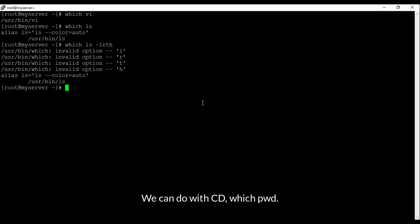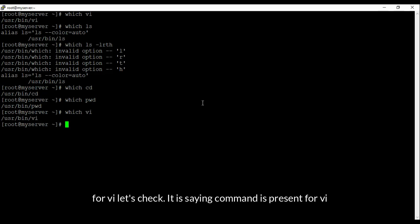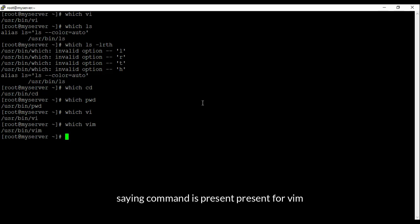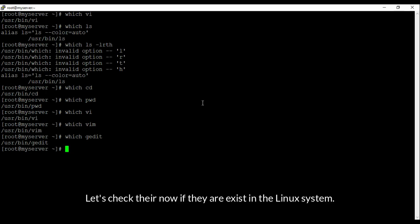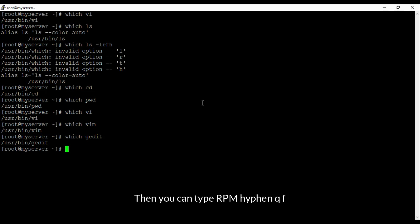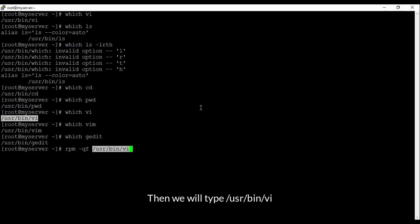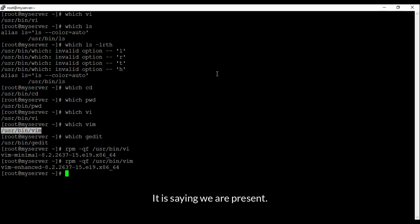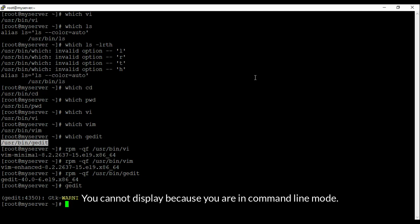The 'which' command checks whether a command is present in the Linux system — like 'which ls', 'which cd', 'which pwd'. Let's check for vi — it says command is present. For vim — it says command is present. For gedit — it says it is present. To verify the package, run 'rpm -qf /usr/bin/vi' — q means query, f means find — and it says the package is present. Same for vim — it says present.